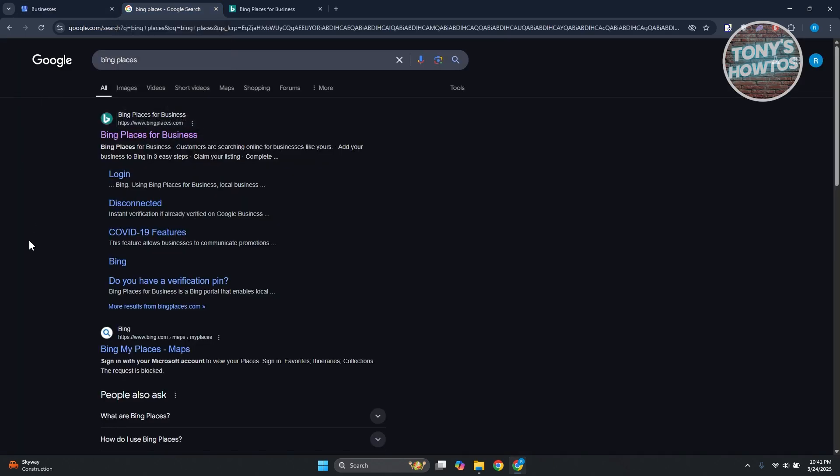So in this case, how to exactly do it. First things first, you want to access a very specific page here for Bing, which in this case if you type in Bing Places, you'll see Bing Places for Business. If you click on it, this is what you'll be seeing.